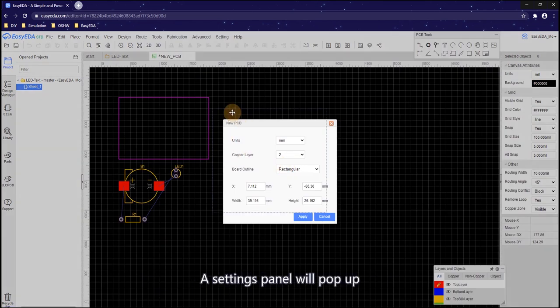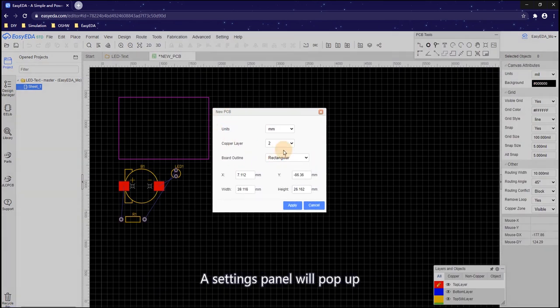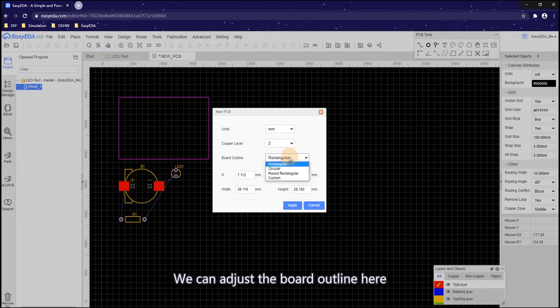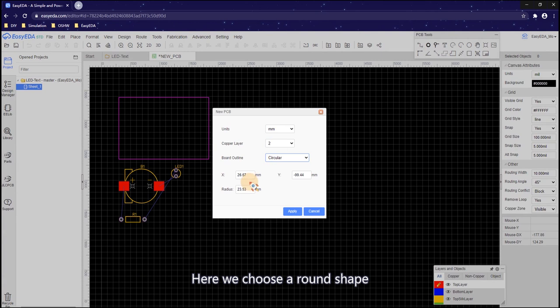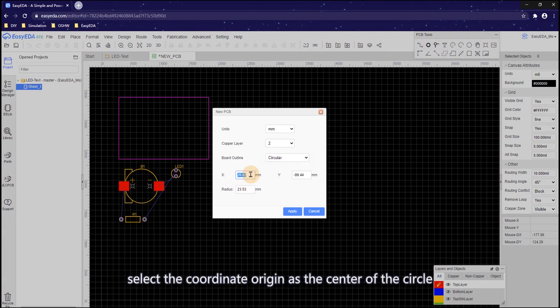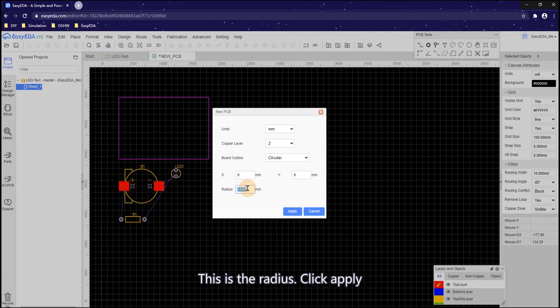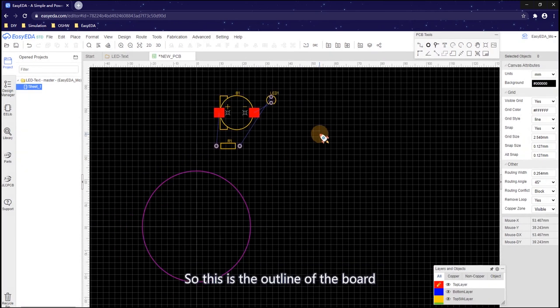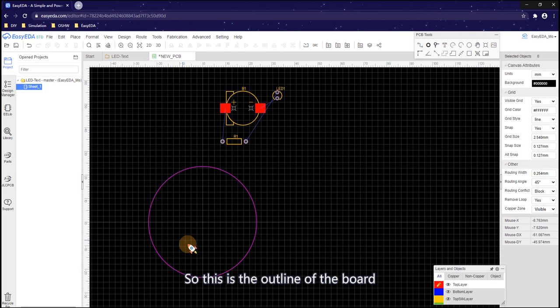A setting panel will pop up when PCB is first time generated. We can adjust the board outline here. Here we choose a round shape. Select the coordinate or region as the center of the circle. This is the radius. Click apply. So this is the outline of the board.